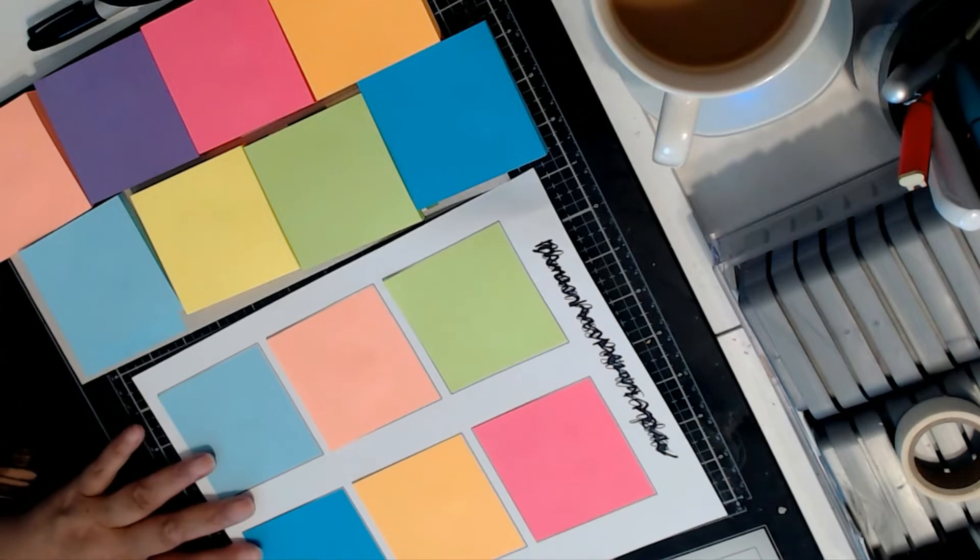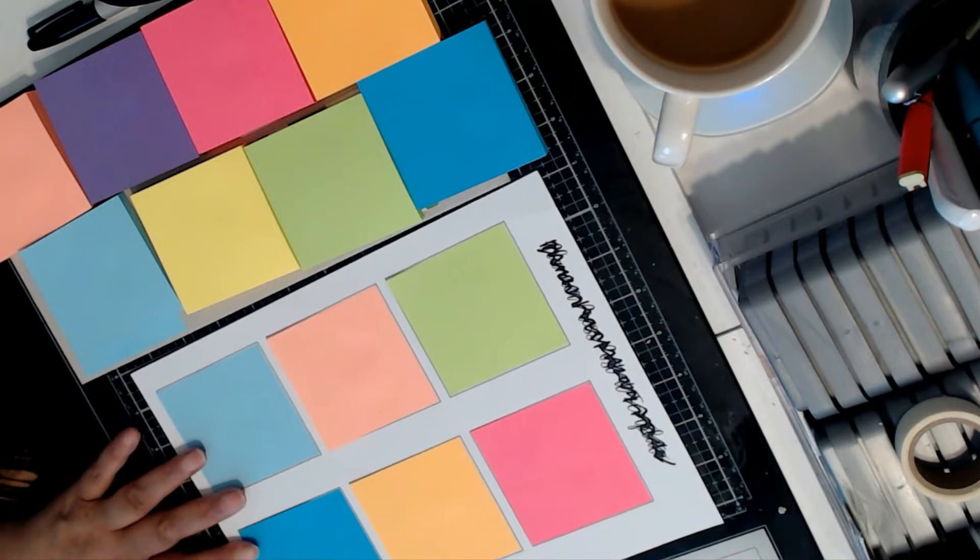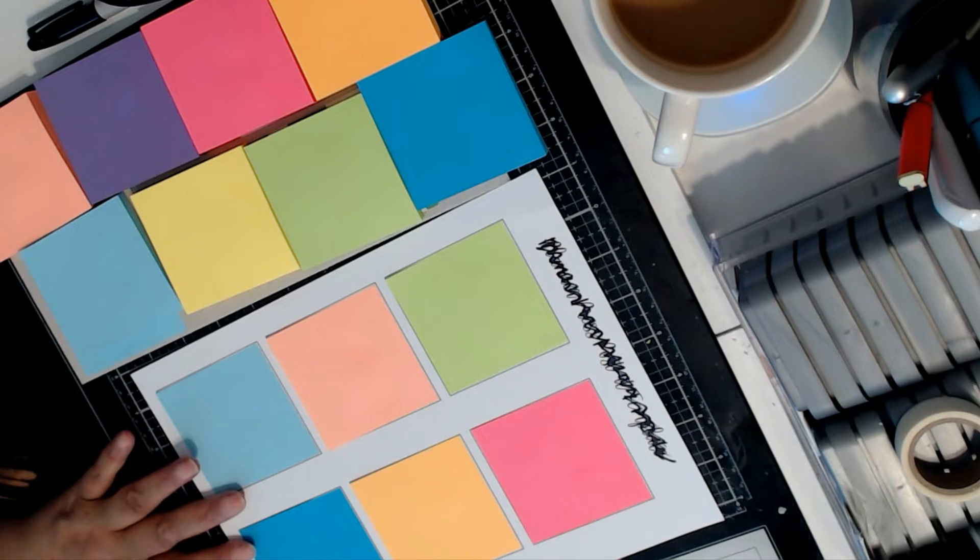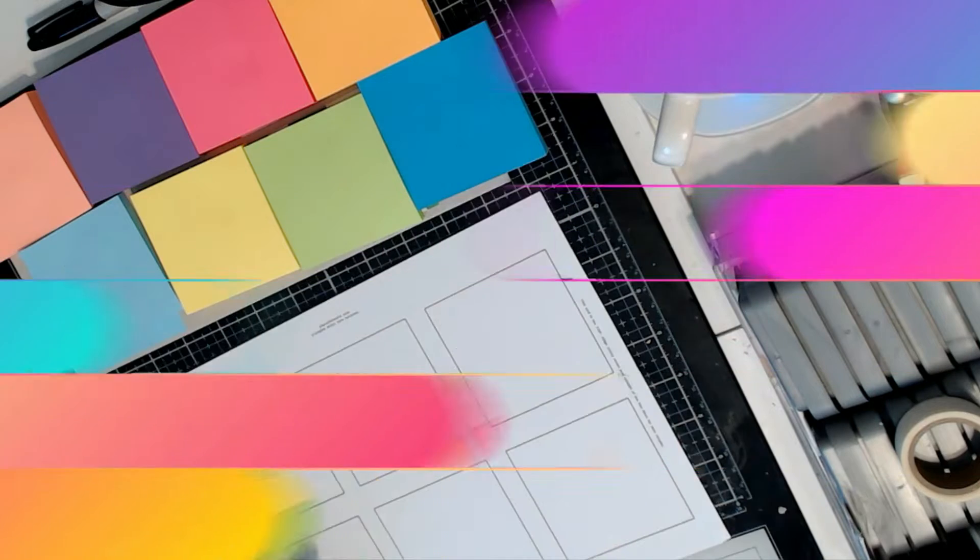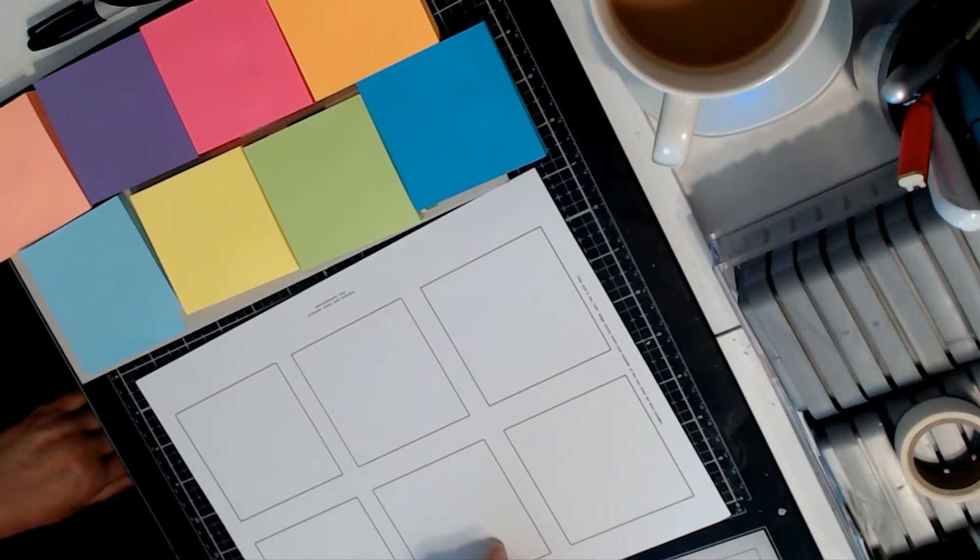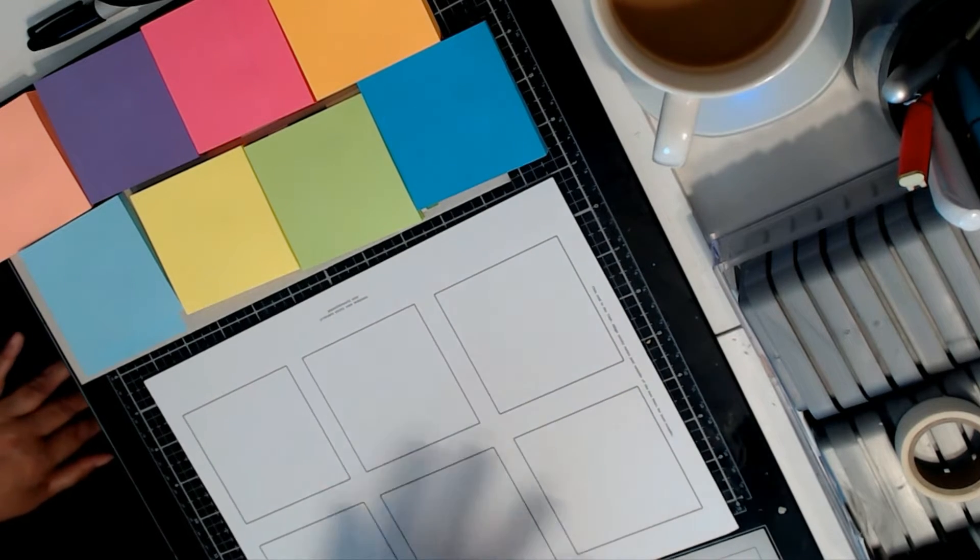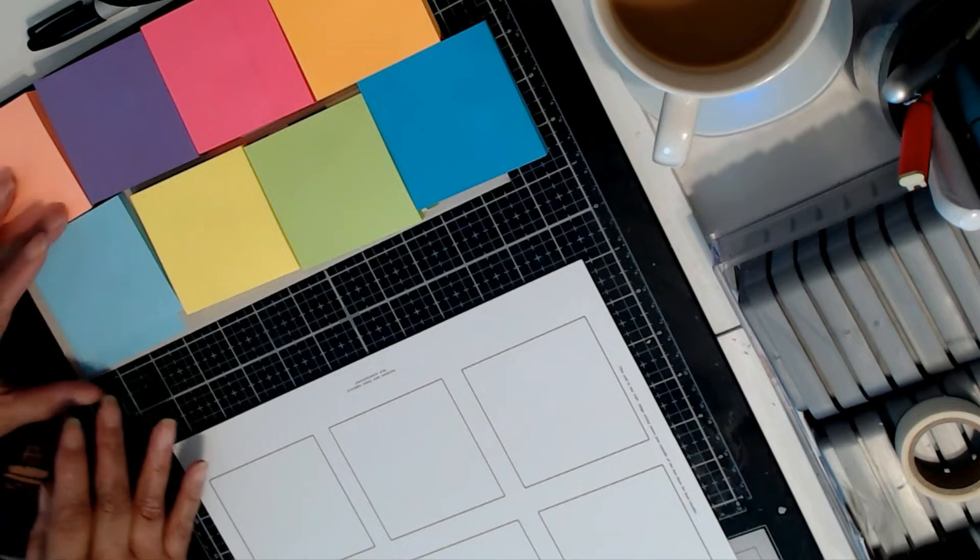So on this set of stickies, I'm just going to print some sample planner notes. This is, I'm going to set up another set of sticky notes. I'm going to print designs on them.